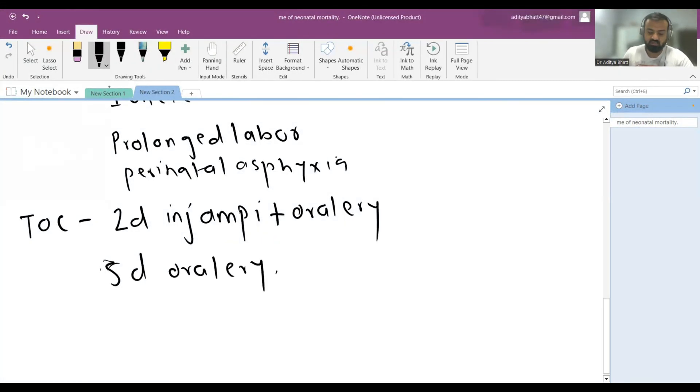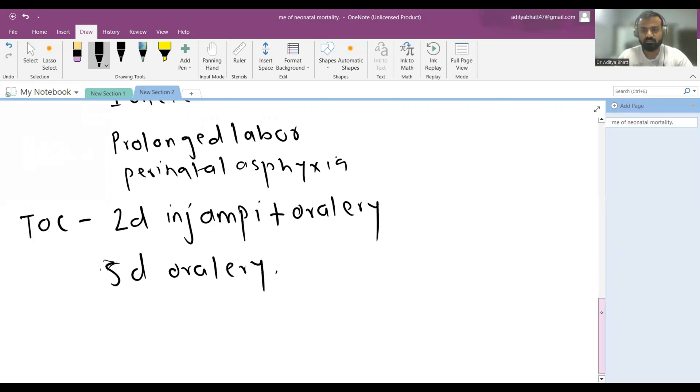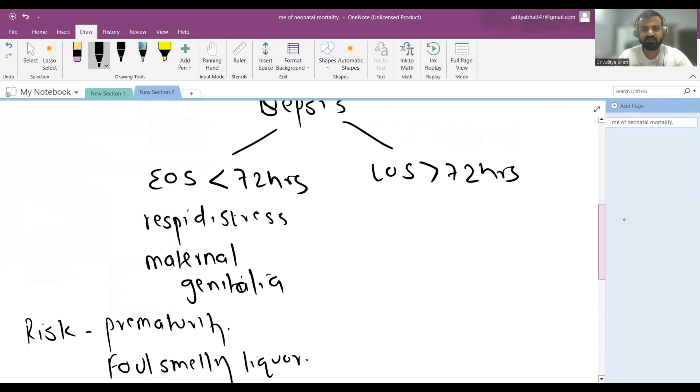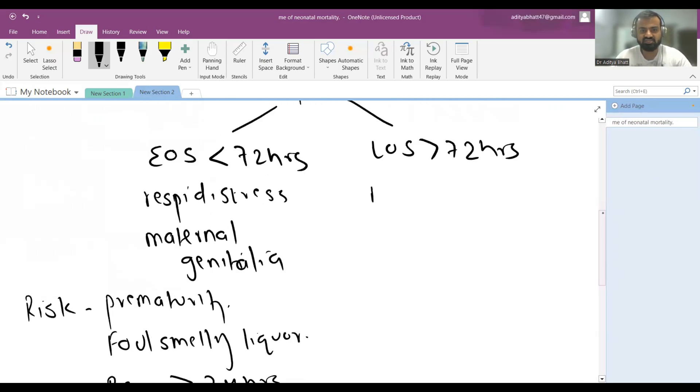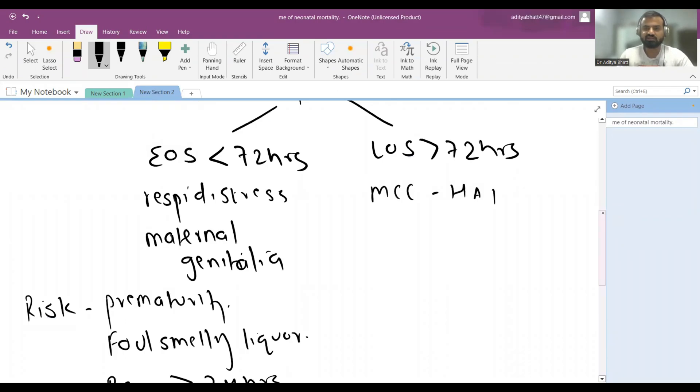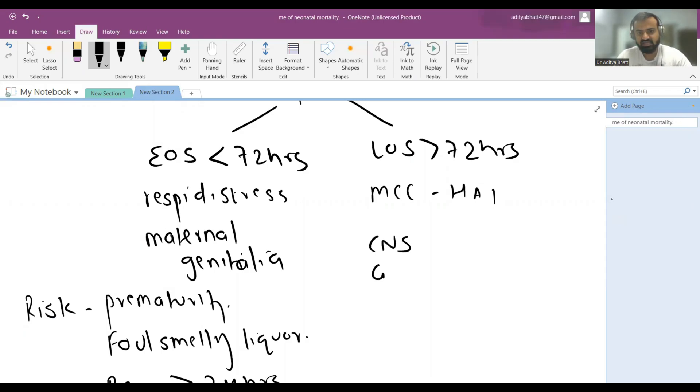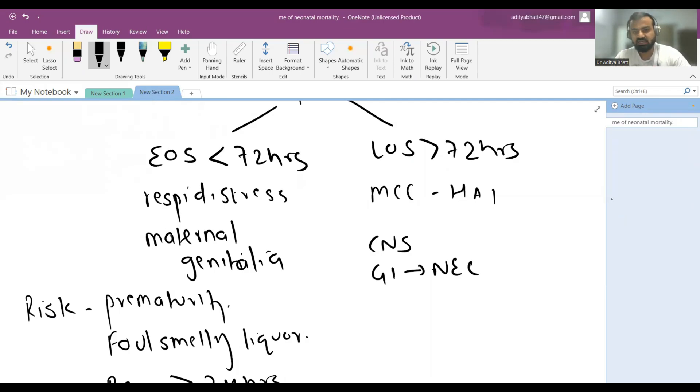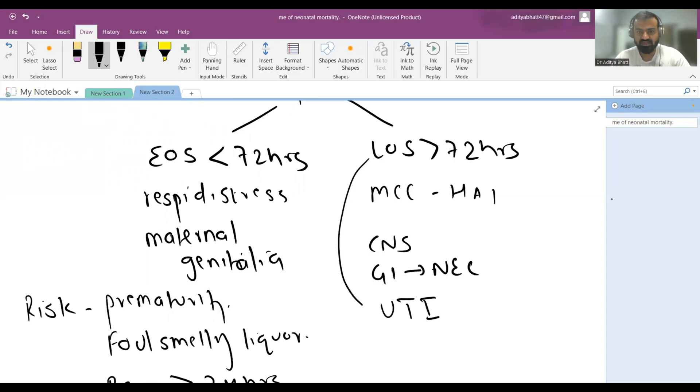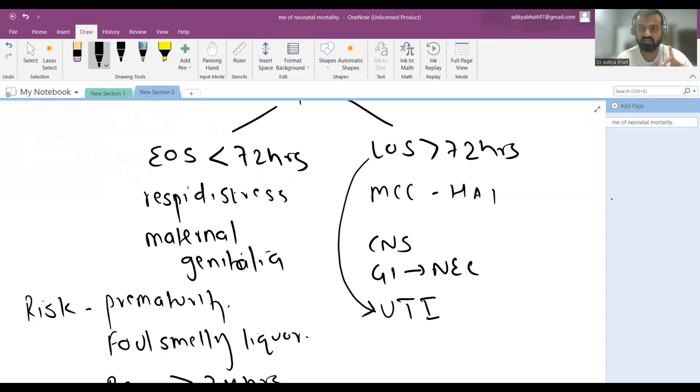Late onset sepsis - the most common cause is hospital acquired infection where we do not wash our hands properly or from other children. CNS is commonly involved. GI involvement may lead to NEC. There's renal involvement, hematological impact. UTI is more commonly seen or exclusively seen in late onset sepsis, not in early onset sepsis.